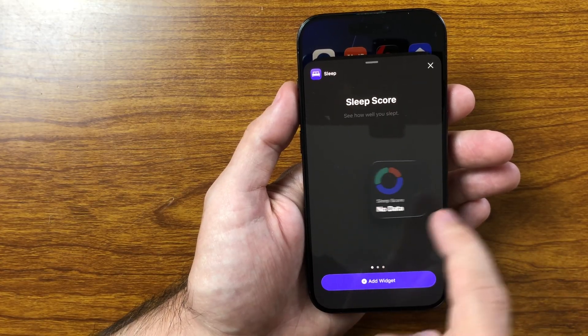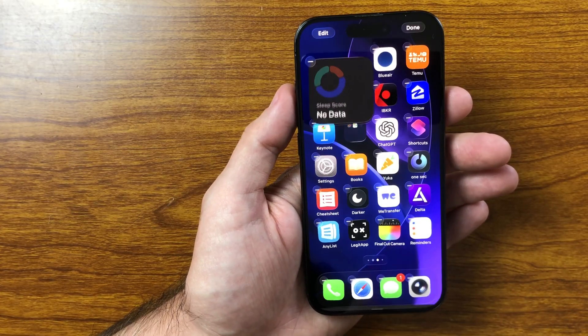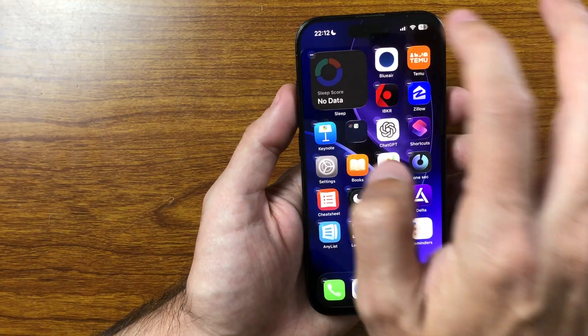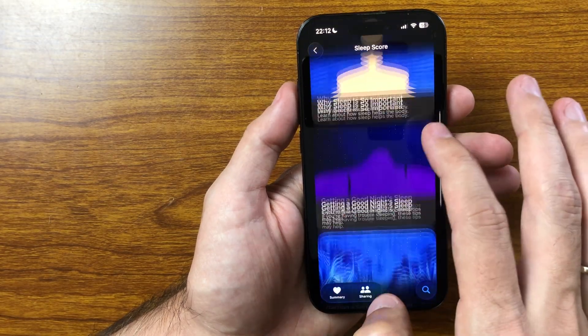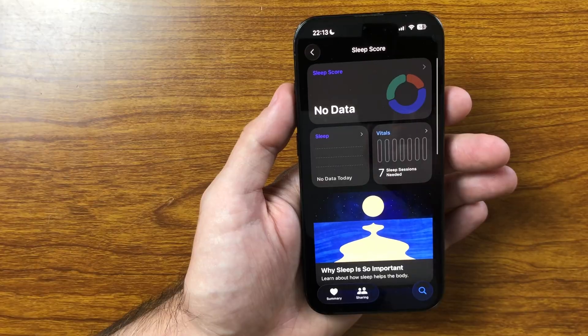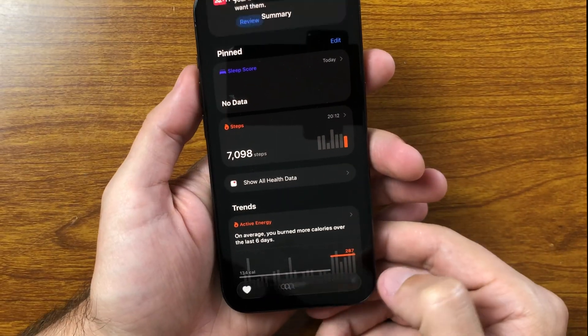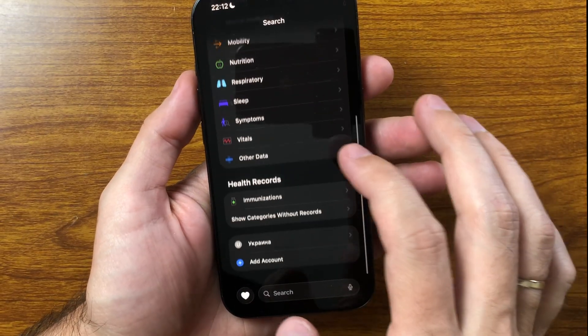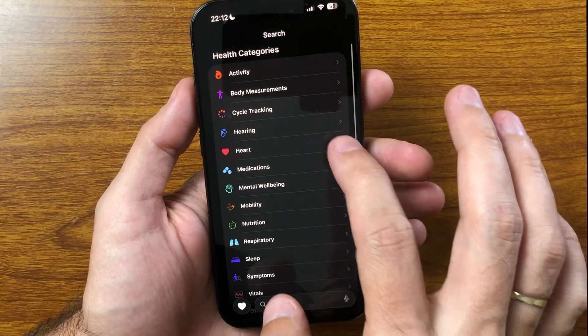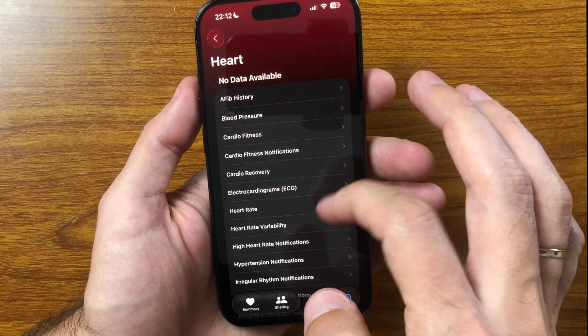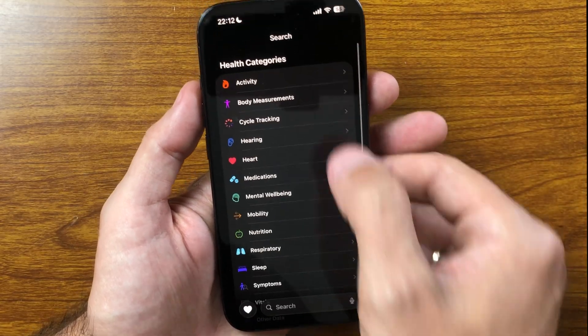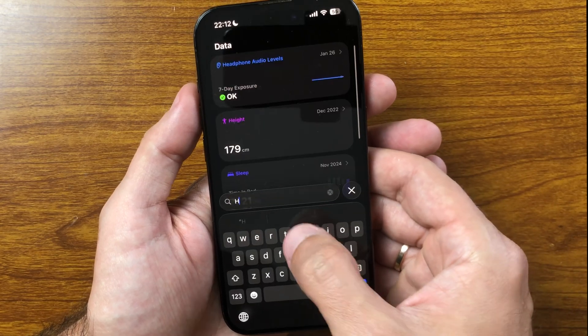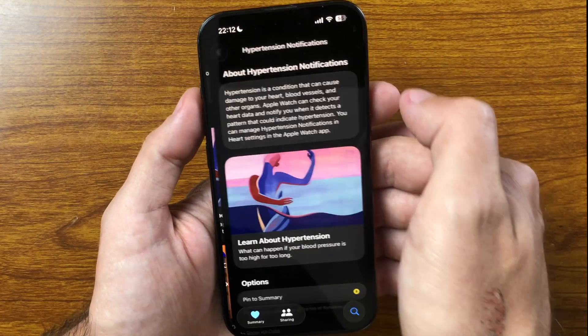On top of that, Apple has introduced long-awaited hypertension notifications. The watch can track your heart data, detect unusual patterns, and alert you if signs of high blood pressure appear. What's important is that this feature isn't limited to the brand-new Series 11 and Ultra 3. It will also roll out to earlier models, starting with Apple Watch Series 9 and Ultra 2, making it accessible to many more users.